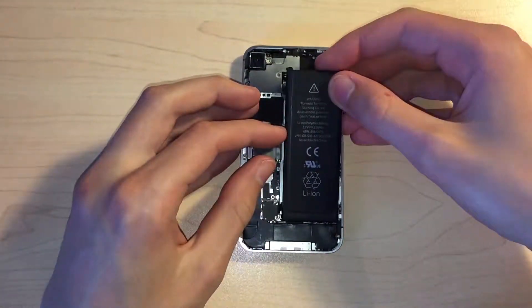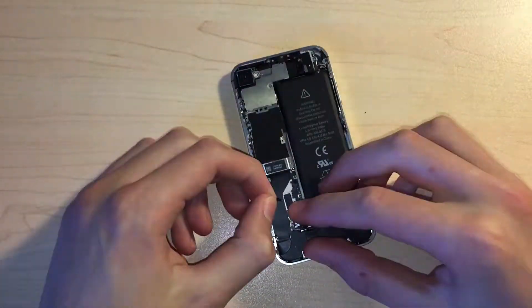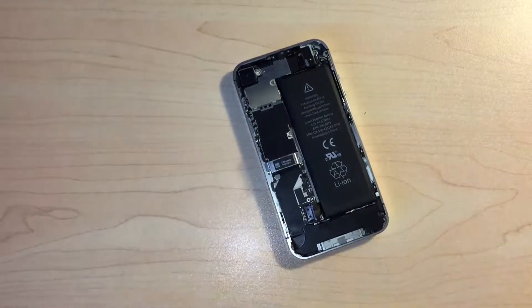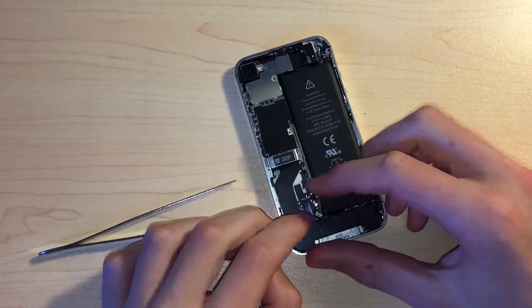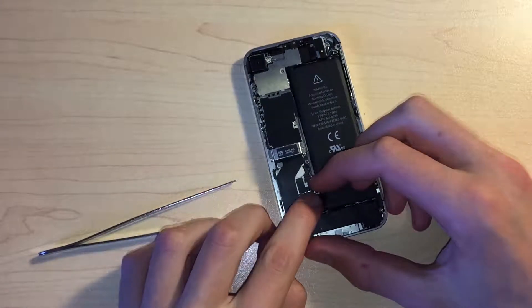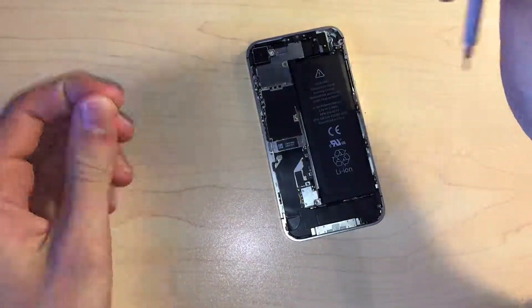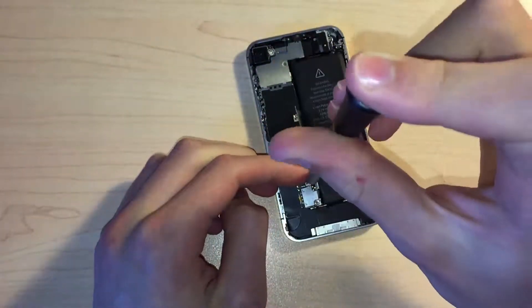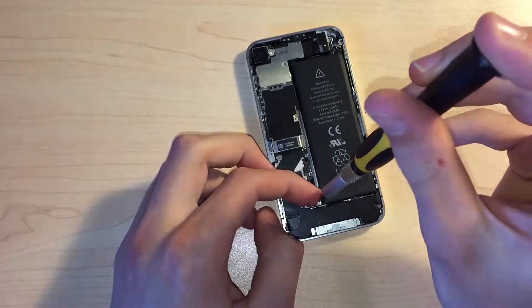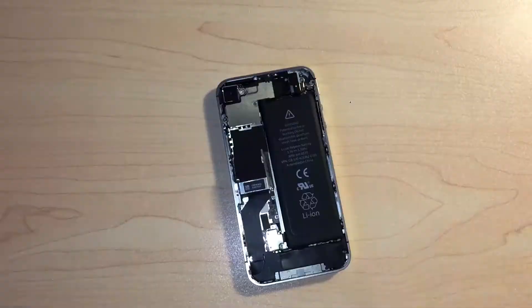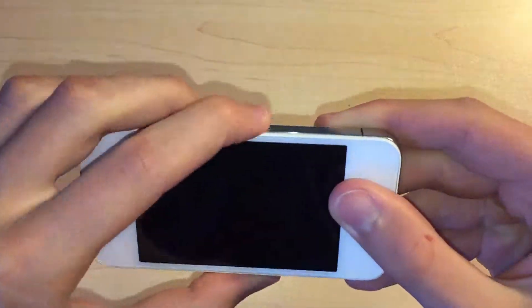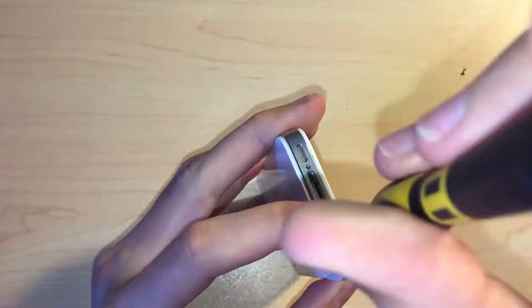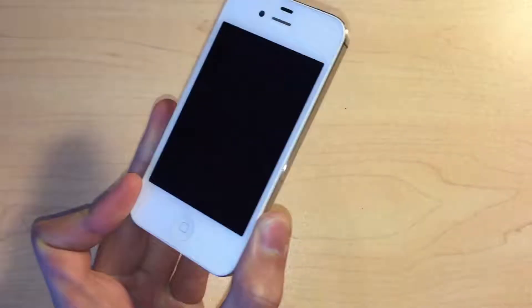Next we can reinstall the battery which should still have enough adhesive from before to stick it into place. We can replace the pressure contact and screw the connector into position. Now we can slide the back panel into place, reinstall the sim tray and install the two pentalobe screws into the bottom of the iPhone. And that completes the repair part of this video.